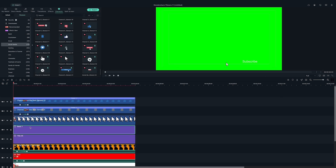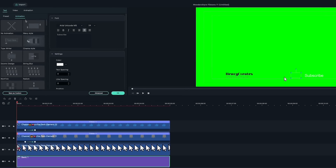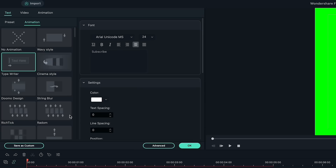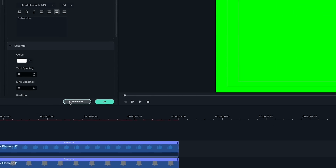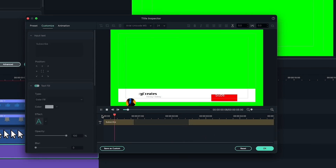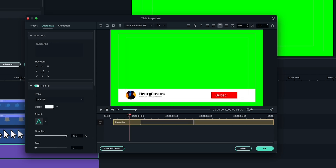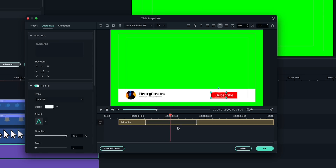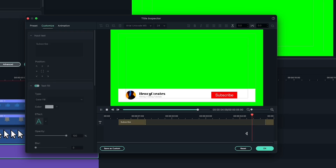Next, let's double-click on the subscribe text. Go to the text tab, under animation, and click on the typewriter animation. I want to customize it a bit, so let's click on advanced here. Since I want the text to animate in quickly, I'll move this tab closer to the beginning. I also want subscribe to animate in as soon as the red button appears. So, I'm going to move this tab to the end so it animates out.